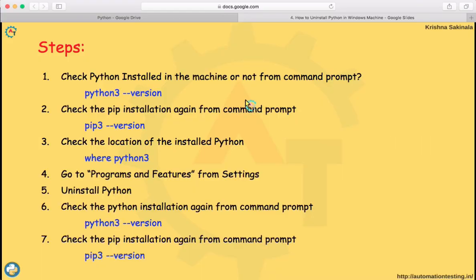Follow all these steps and check from your command prompt. I'll provide all this information in the description. That's all in this video — thank you.